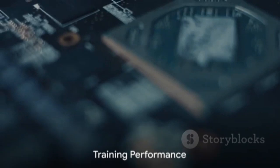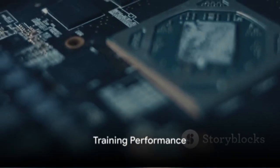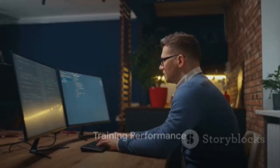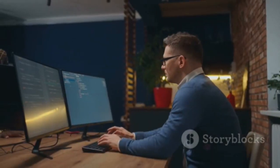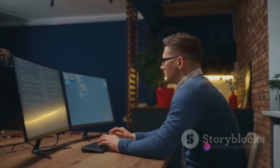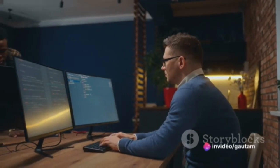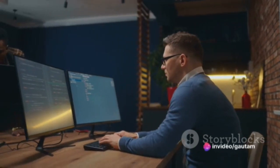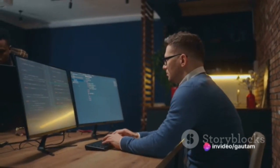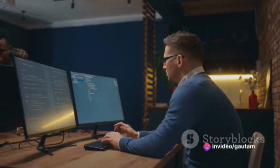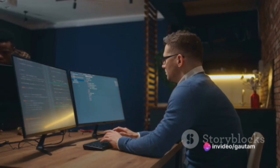The H200's training performance is equally impressive. It's up to one and a half times faster than the H100 for training on Megatron Turing NLG, a 530-billion-parameter LLM.